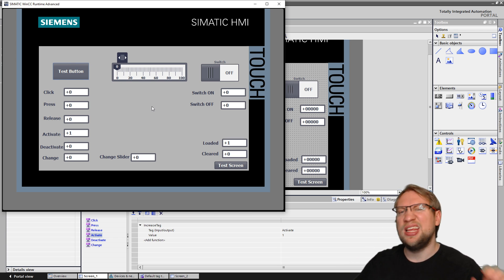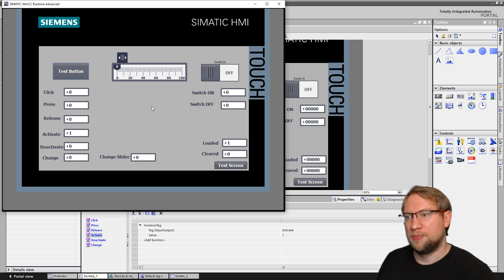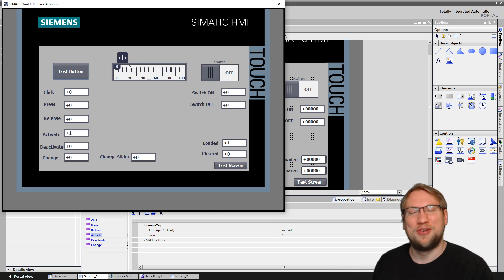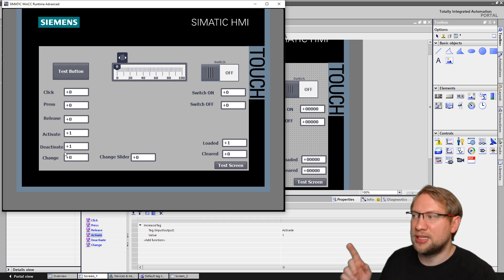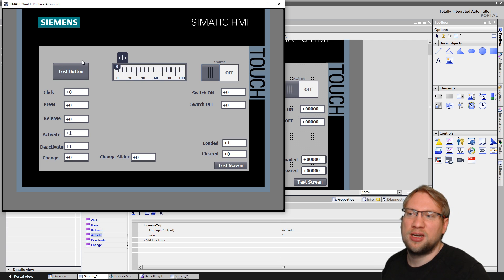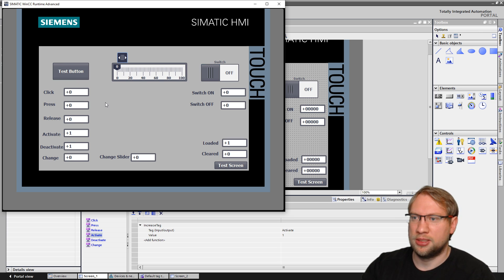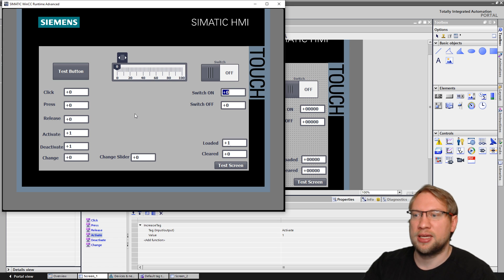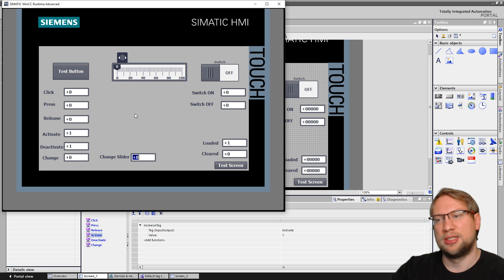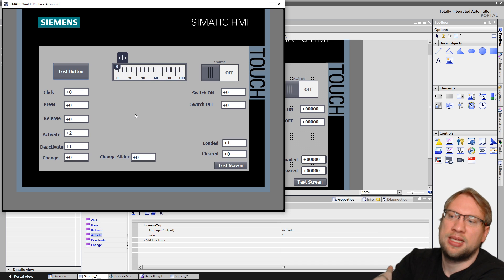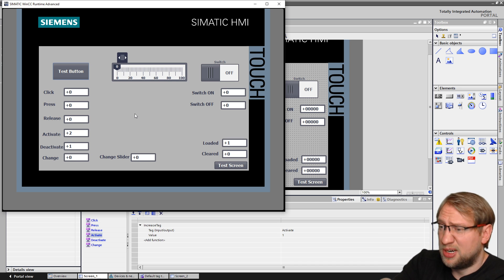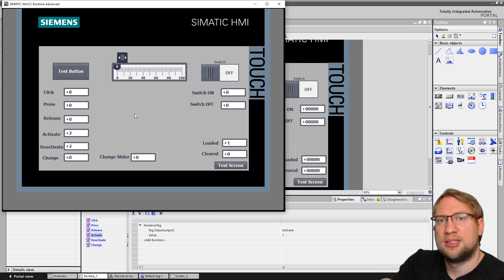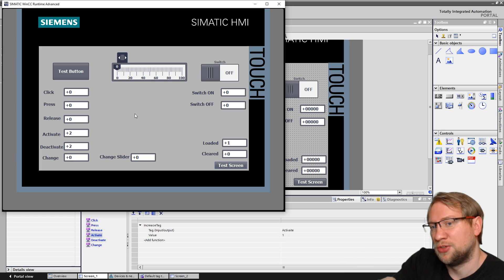We have the test button. We have the activate. This activate event here on the test button was executed because the button was activated. It wasn't pressed. It was activated. Meaning, somehow, it is the active element. However, that happened. So let's deactivate the button. If I click on another element, for example, this switch here, you see that deactivate was added. That means this button is not the active element anymore.